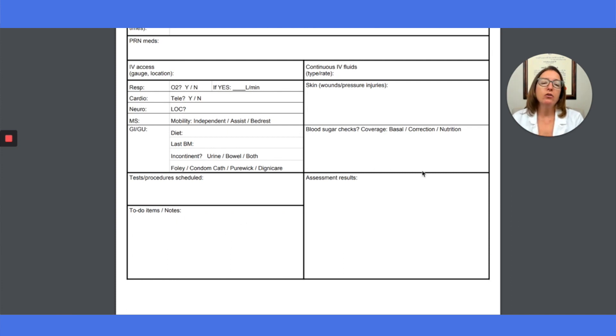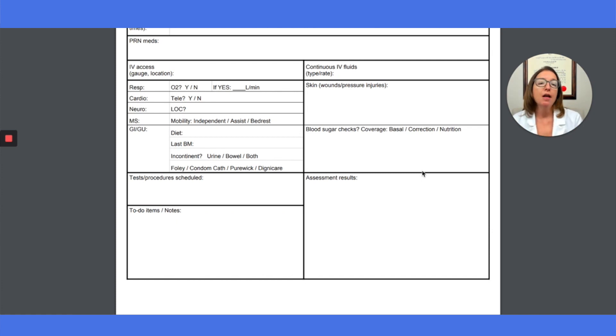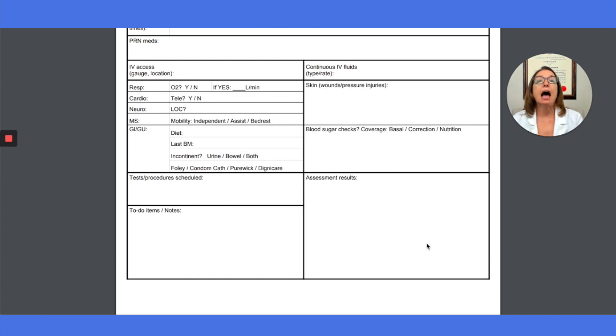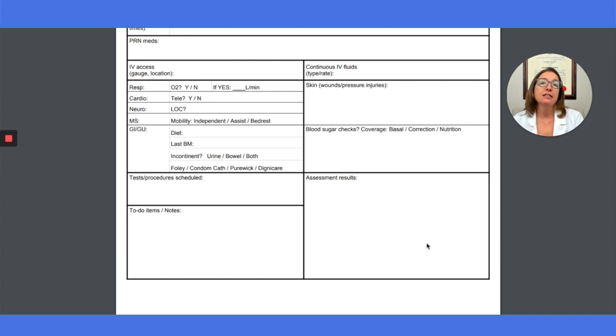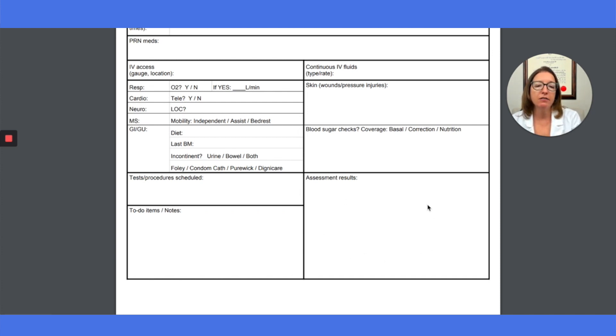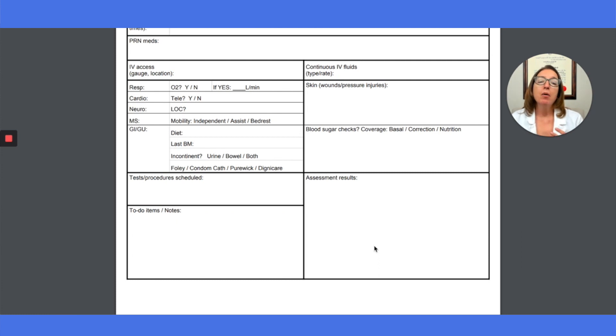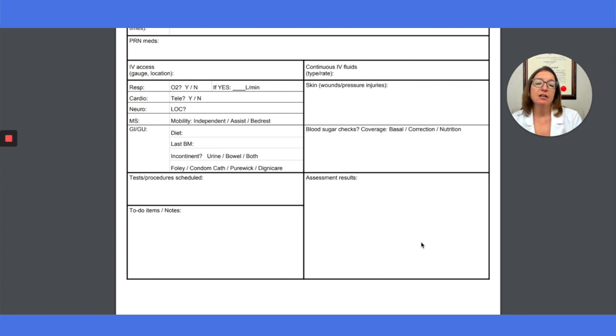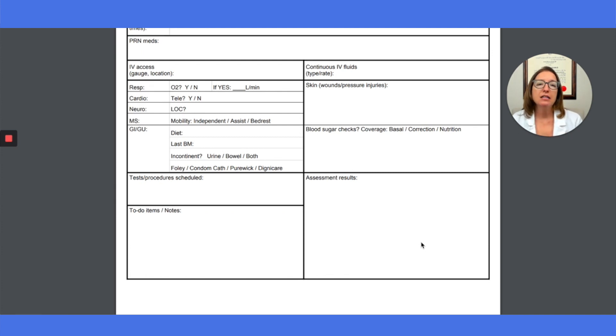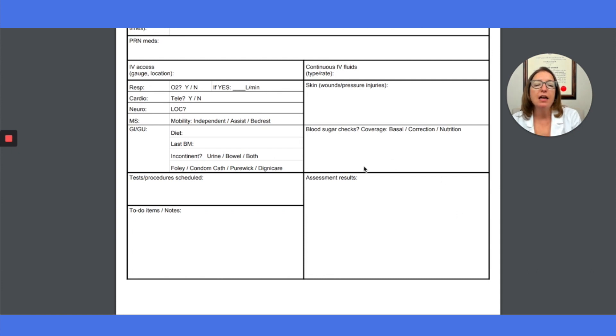And then when you go in to do your head to toe assessment on the patient, then this is the area I would use to track any abnormal findings. So I always track things that are out of range or abnormal. So I'm not going to write in here that they had normal breath sounds or normal heart sounds or clean and dry intact skin. But what I do use this space for is tracking things that are abnormal. So if I heard crackles in their lungs, if they have edema, if their bowel sounds are hypoactive, I put the unexpected findings down here at the bottom.